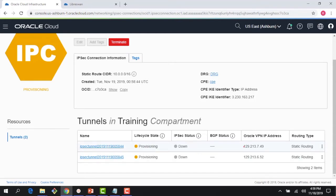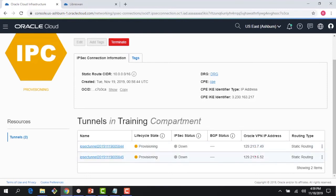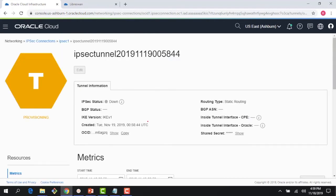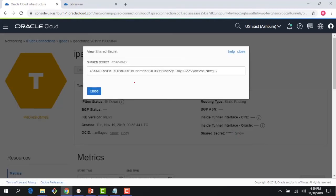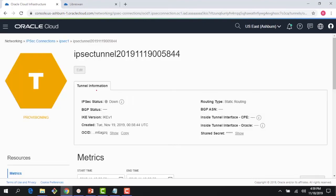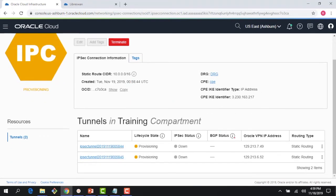The connection changes to a provisioning state. A couple of things to note: I'm using static routing. You can see two tunnels are created — tunnel one and tunnel two — each with a public IP address: 129.213.7.49 and 129.213.6.52. The IPSec status is down because we haven't configured LibreSwan yet. Clicking on a tunnel shows the shared secret we'll use for configuration.